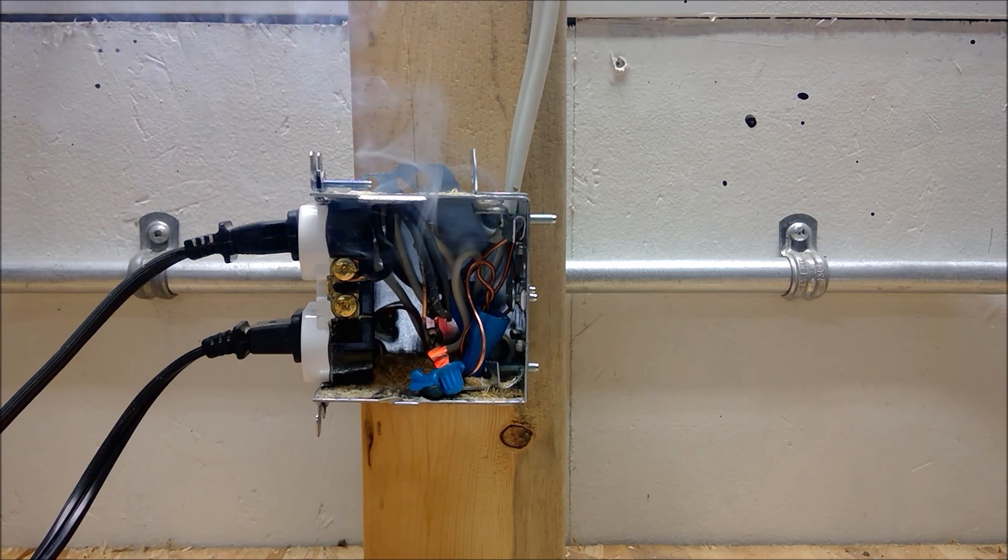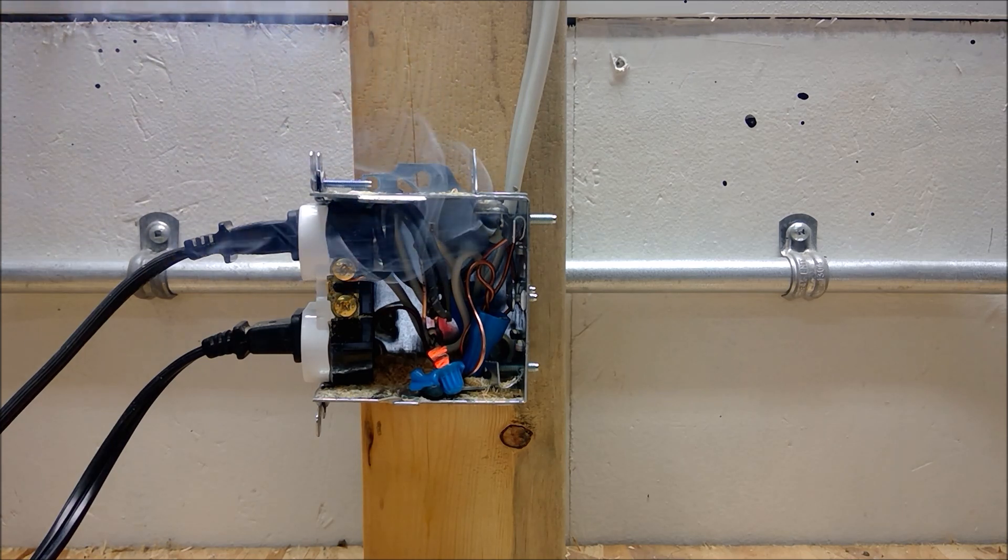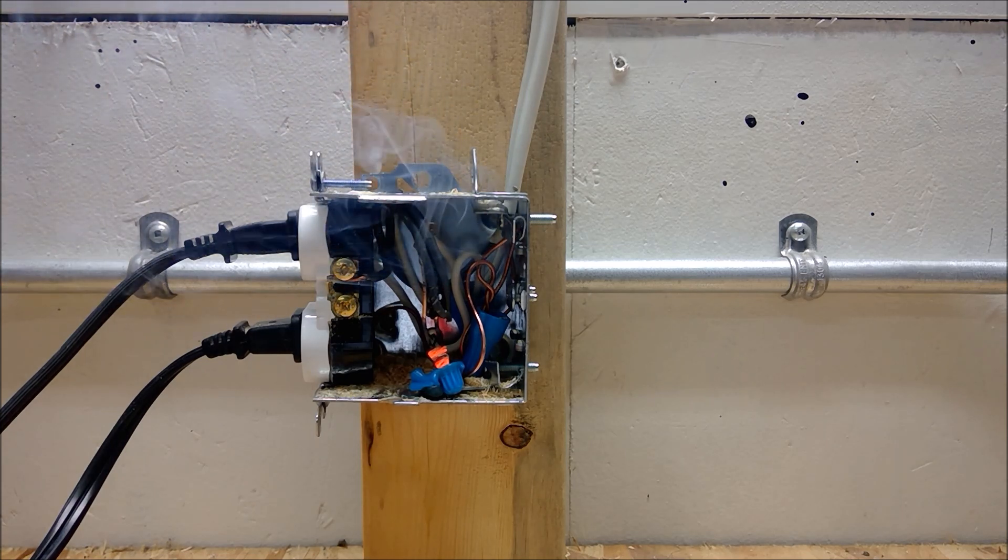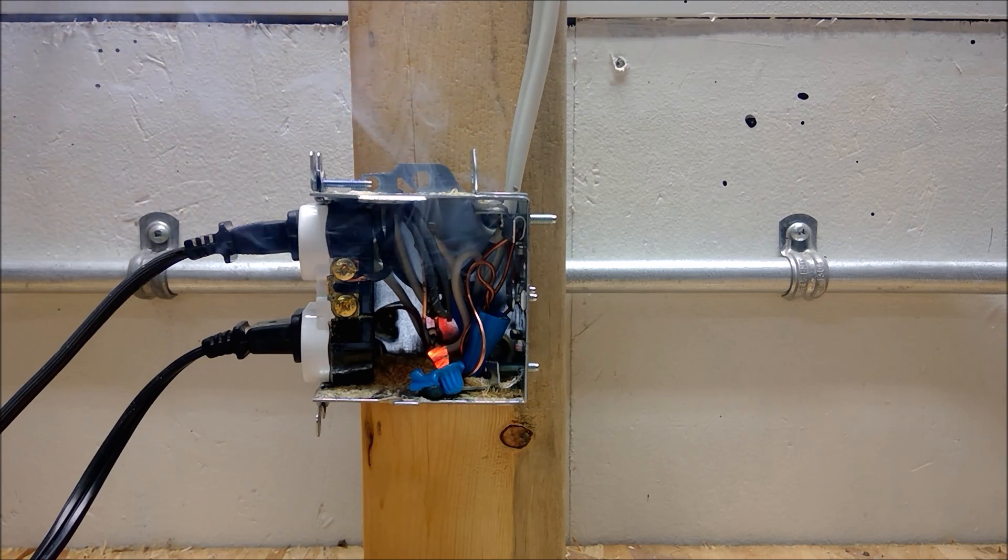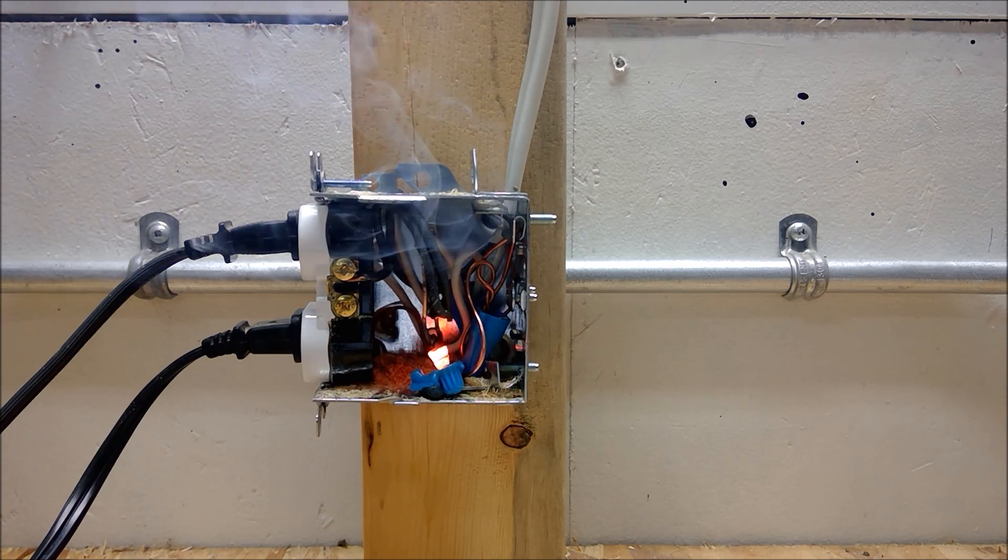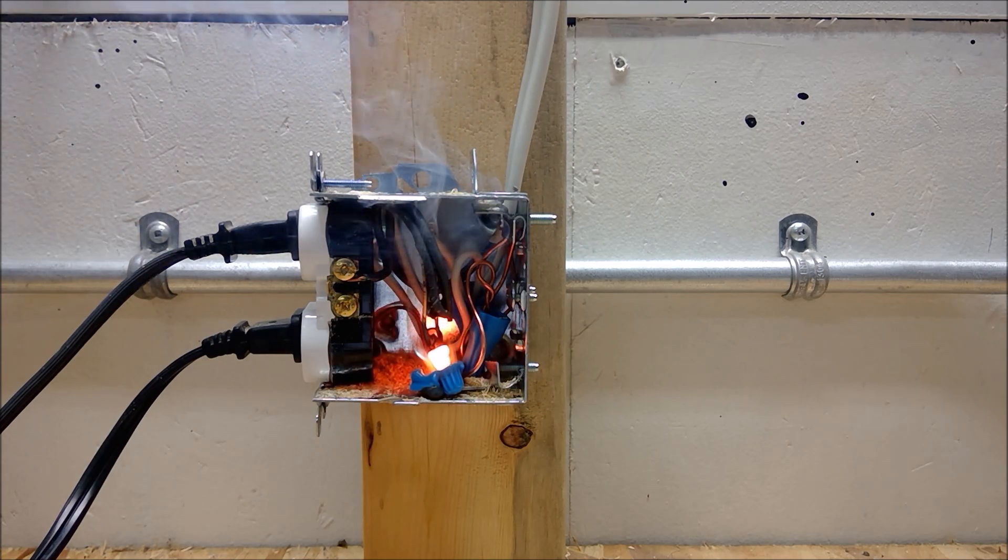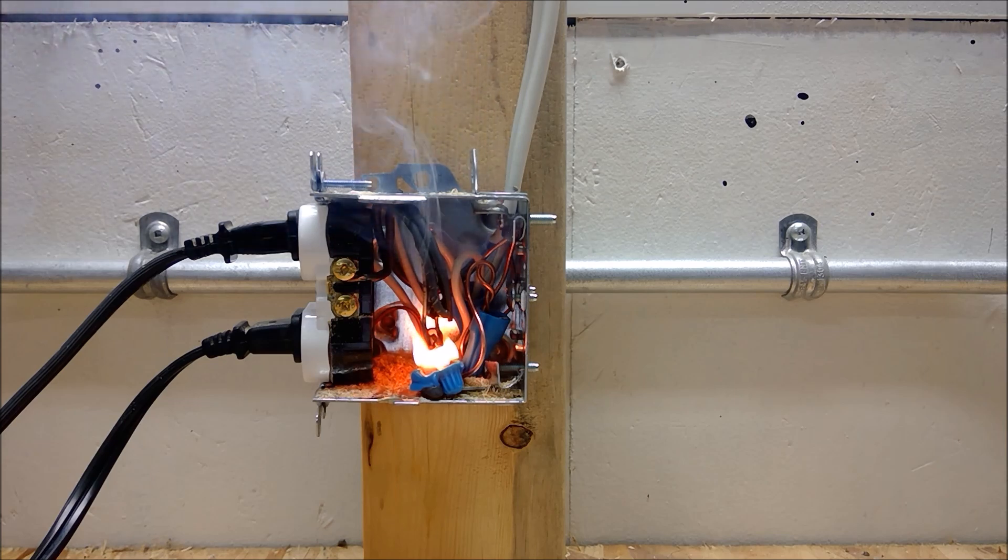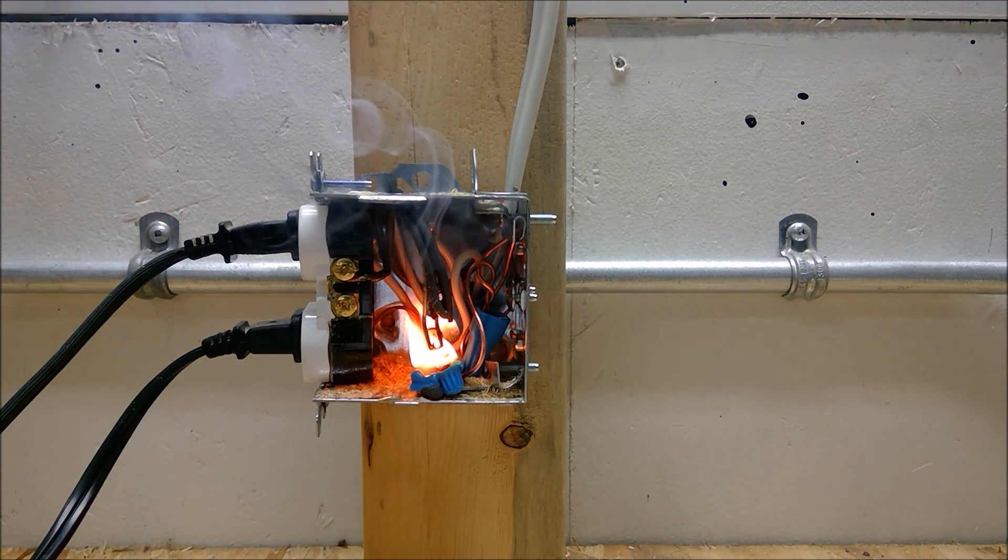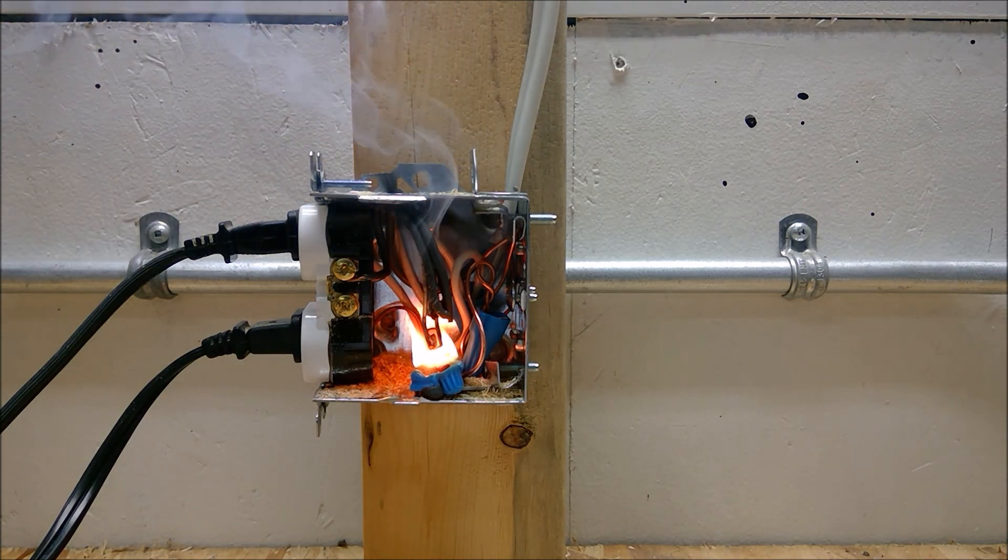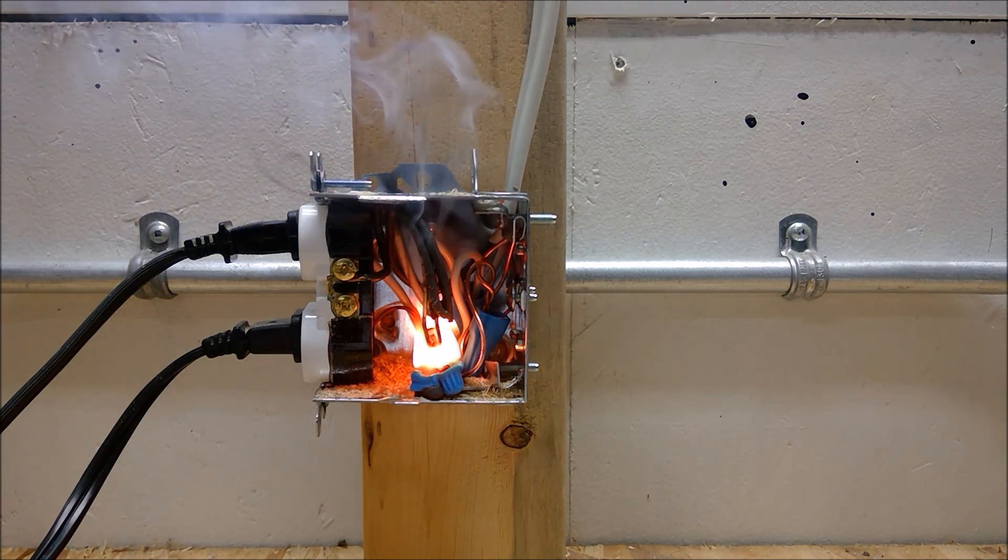Now after nine minutes, everything outside of the device box appears to be fine. Both the hairdryer and the toaster are working as normal. What is happening inside the device box is nowhere near normal.